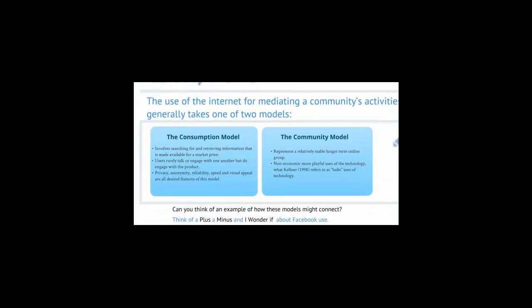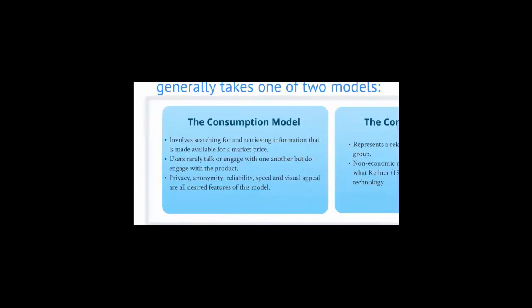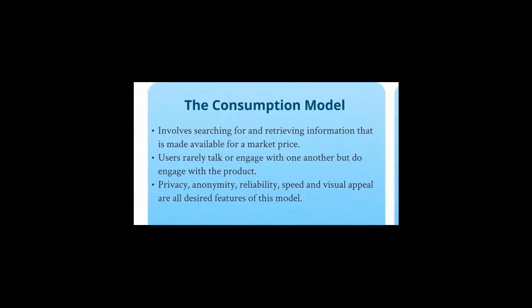The use of the internet for mediating a community's activities generally takes one of two models. The consumption model involves searching for and retrieving information that's made available for a market price. So in this model, users rarely talk or engage with one another, but do engage with the product.